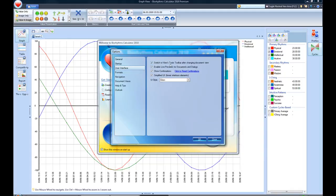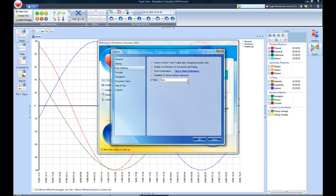Under the user interface, you can switch the tools for the toolbar, enable live previews, show configurations. You can actually click to reset your configurations and confirmations and simplified user interface. And you can use what style you want. You have two choices, glass and blue. I prefer the glass.